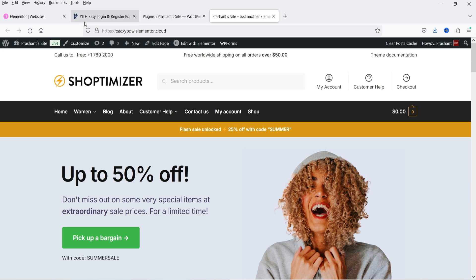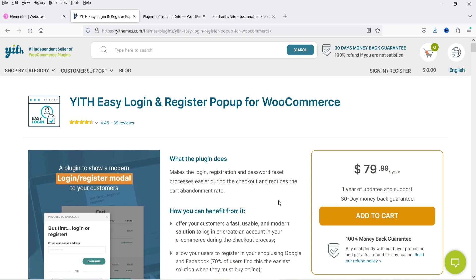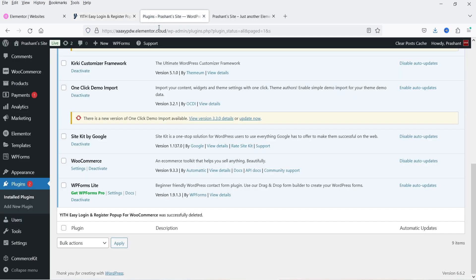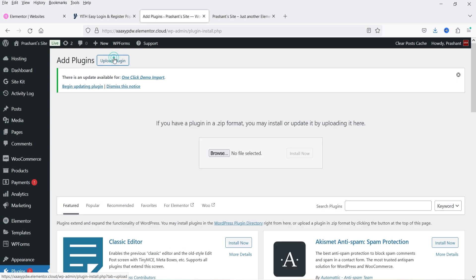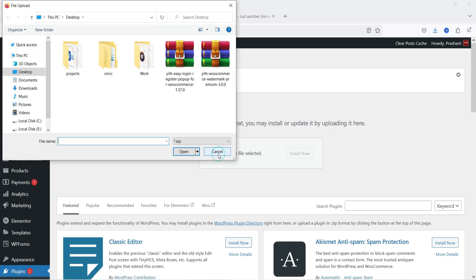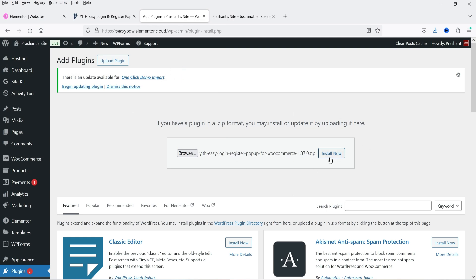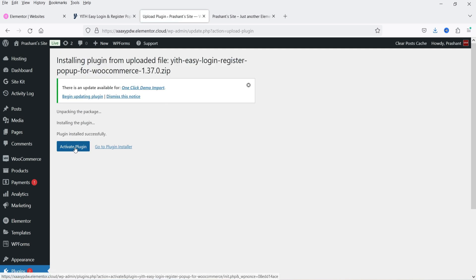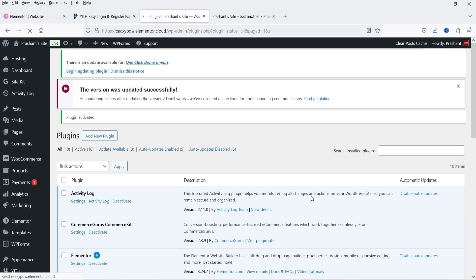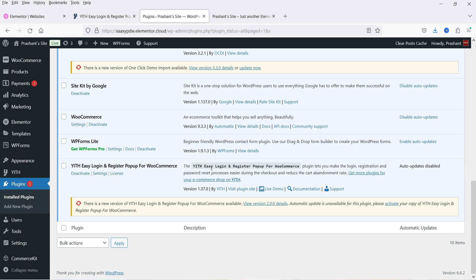Here I'm logged into the WordPress dashboard using WooCommerce. We're going to install the YITH Easy Login and Register Pop-up for WooCommerce plugin. Go to the dashboard, then Plugins, and click Add New Plugin. I've already downloaded the plugin so I'm going to upload it — click Upload Plugin, browse for the YITH Easy Login Register Pop-up file, click Install Now, and then click Activate Plugin.